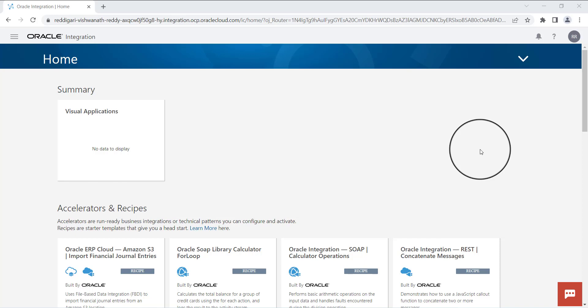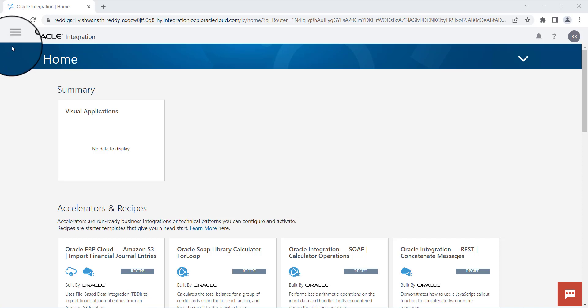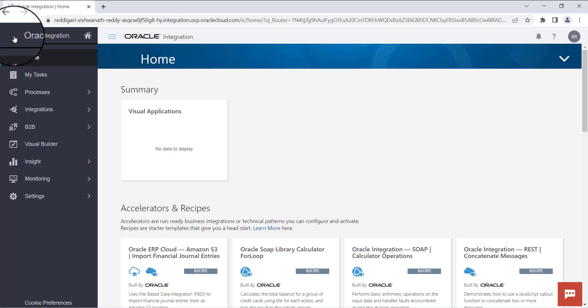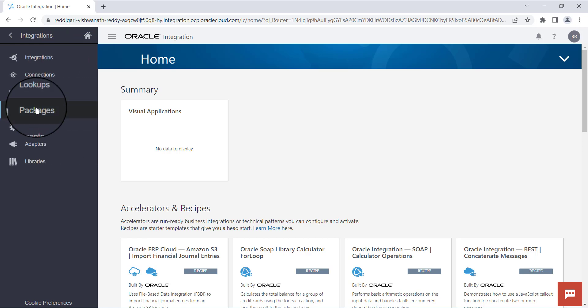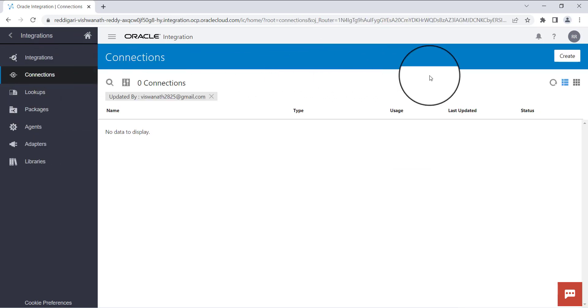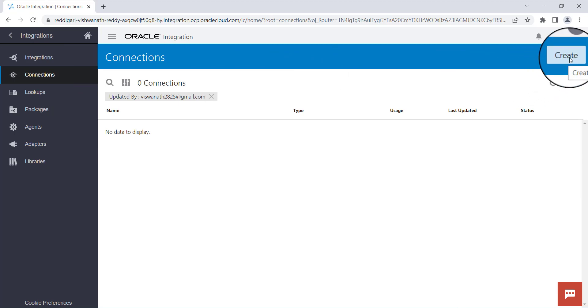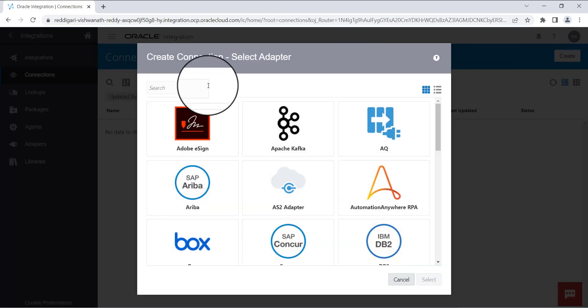Hi all, today we will see how to create a REST trigger connection in OIC. First, login to OIC integration, click on the hamburger icon, go to integrations, click on connections, click on create, and search for REST.